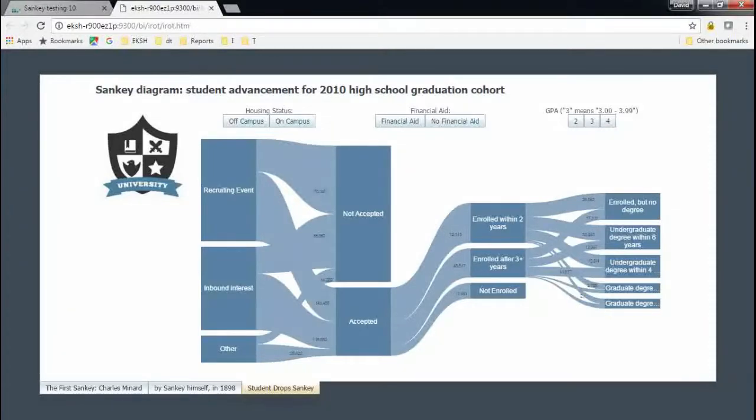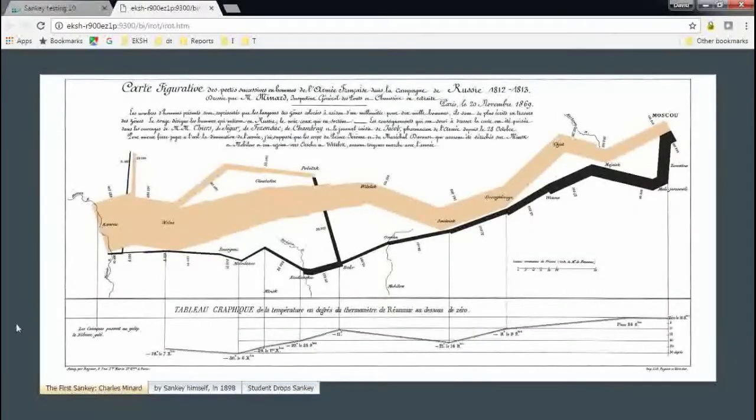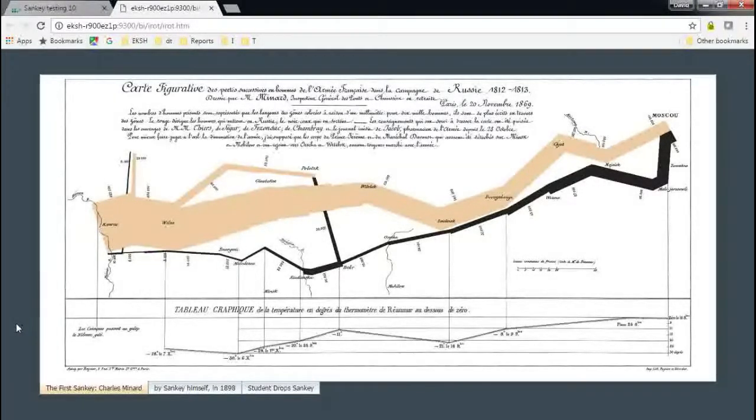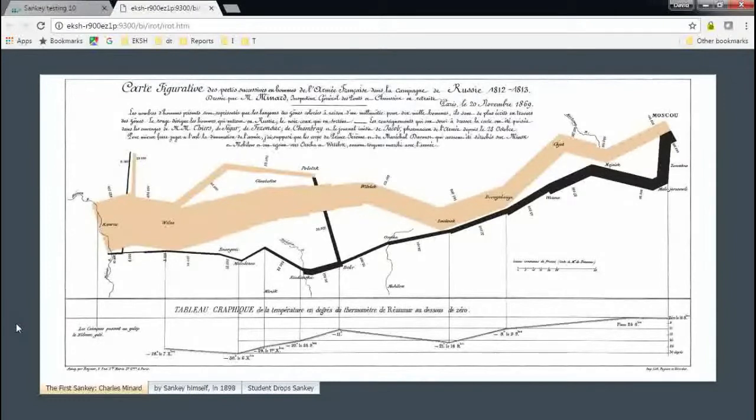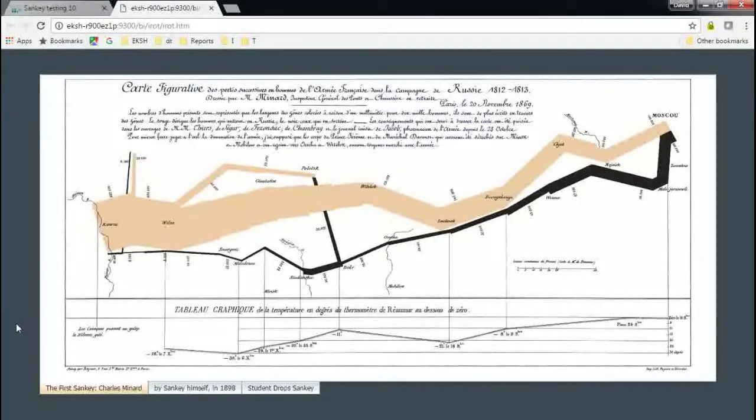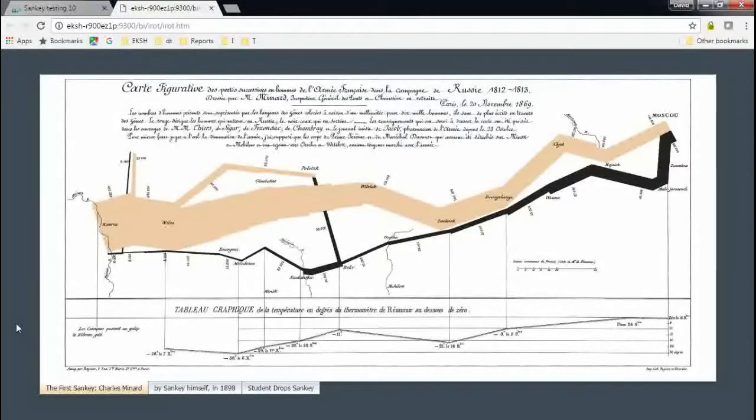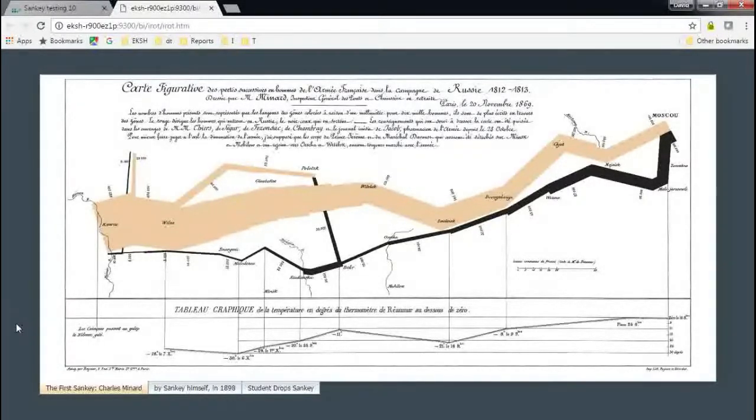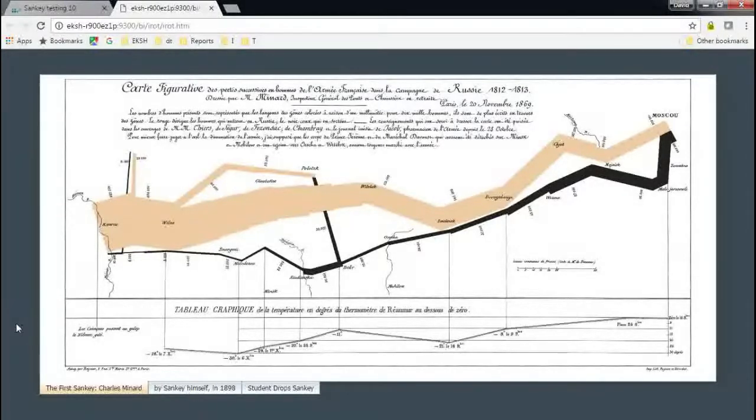So we'll get back to that in just a second, but the Sankey diagram itself started back in the 1800s. This one's from the 1860s, I believe, and this is the first data visualization that's generally held to be a Sankey diagram. And some have claimed that this particular visualization might be one of the best visualizations of data in history, especially given its age. This shows the ill-fated advance of Napoleon into Russia in 1812 and 1813.